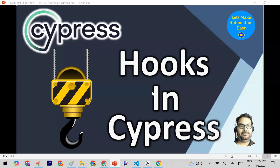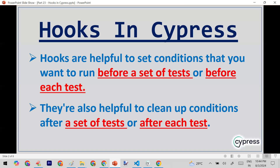In this session we are going to discuss hooks in Cypress. Hooks are helpful to set conditions that you want to run before a set of tests or before each test. You can also use them to clean up conditions — for example, doing something after a set of tests or after each test. Hooks are placeholders where you write code that executes according to a specific hook type.